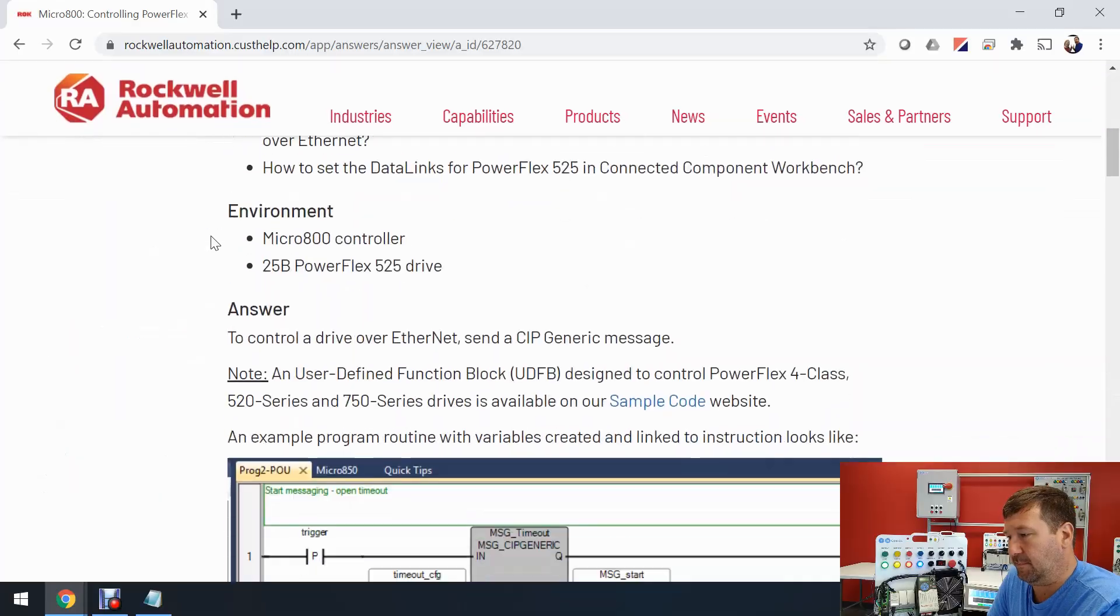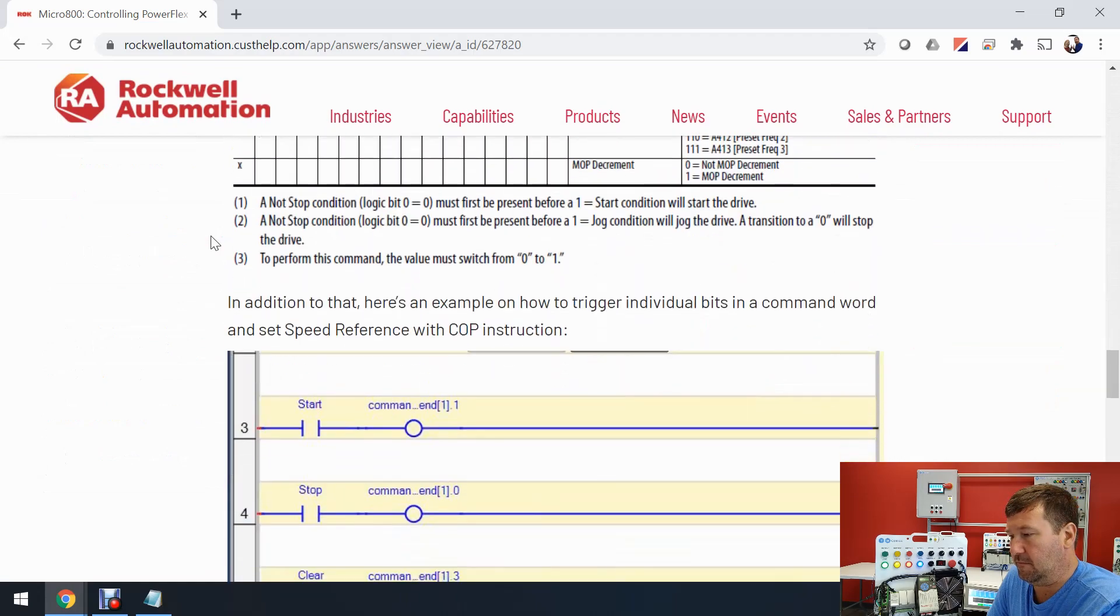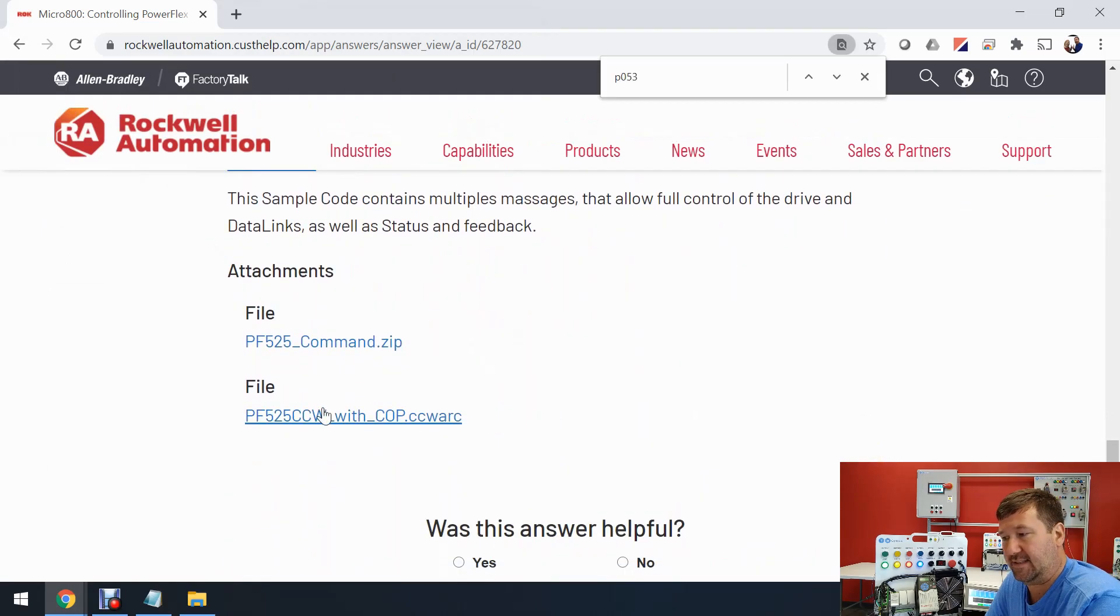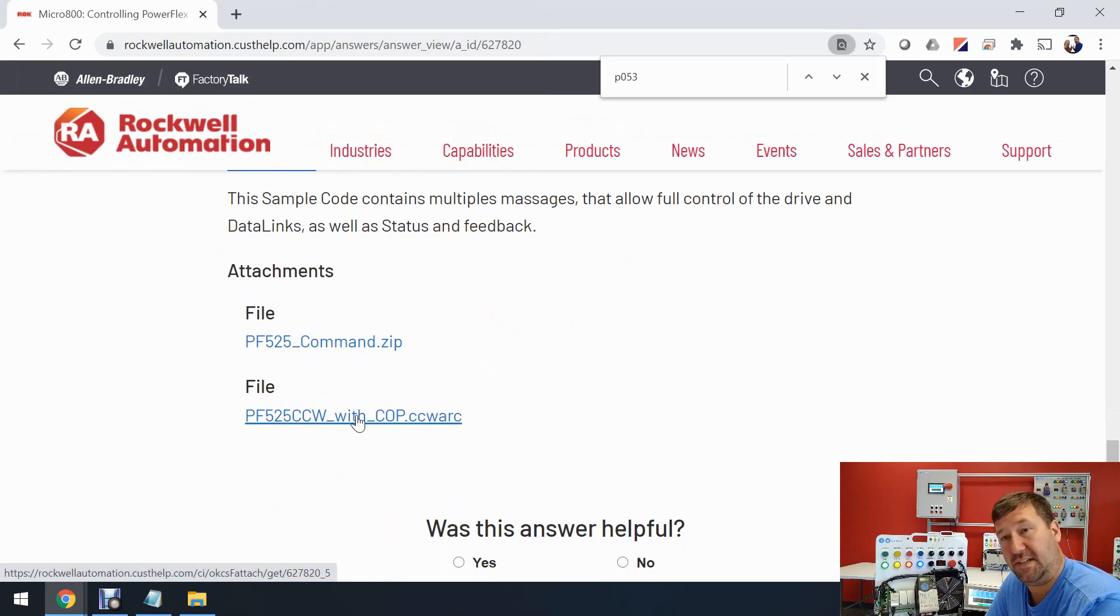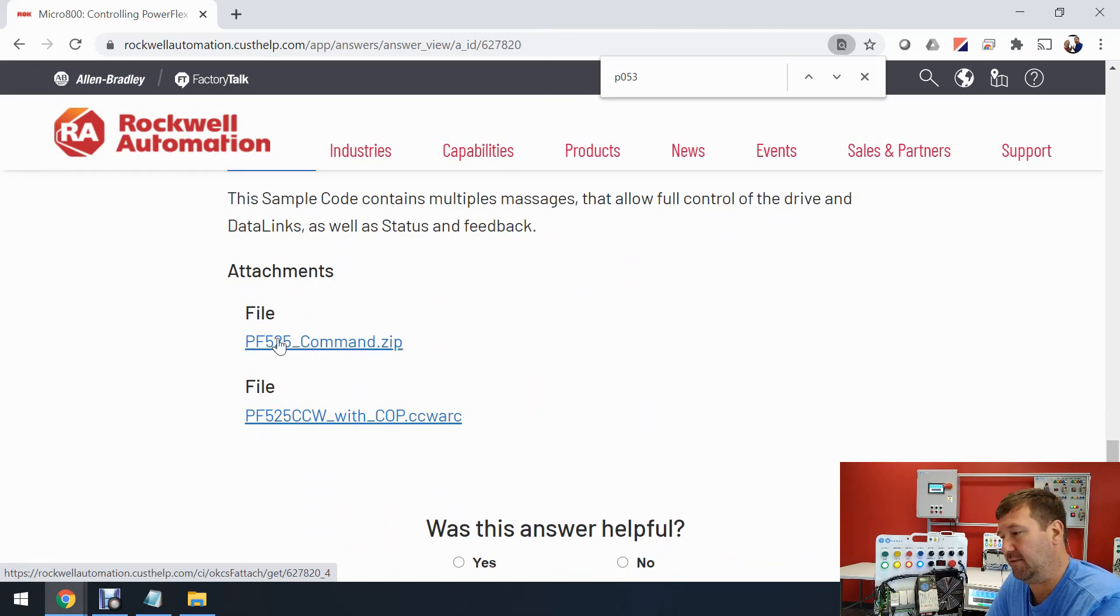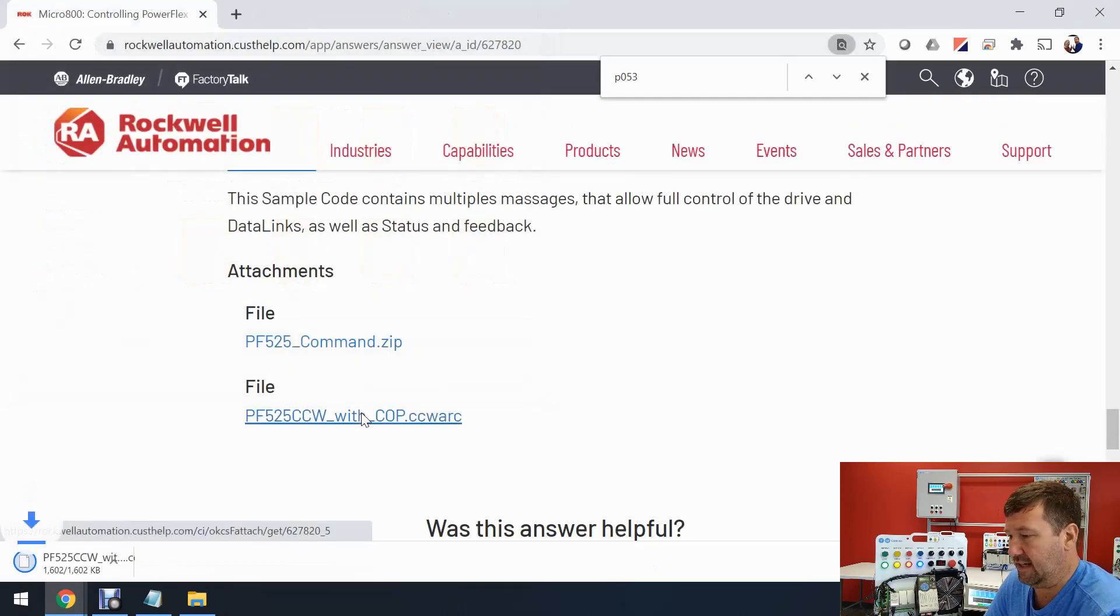So at the bottom of this, there's going to be a few files we can download. And let's download the bottom one, the PF525CCW with COP. It includes a few more things than this one above it. So we'll click it and go ahead and save it.